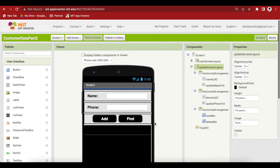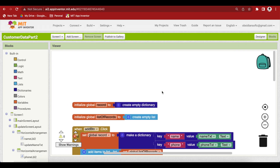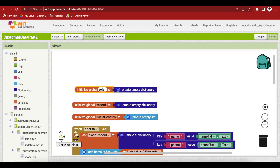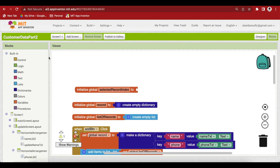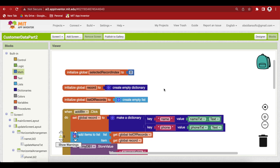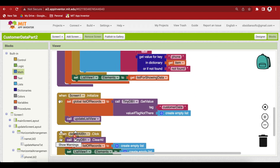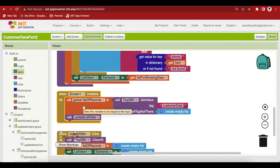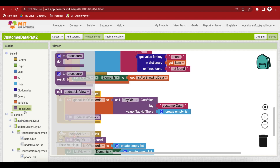Now go to the blocks section. We need another global variable for our selected record index — duplicate an existing one, name it selected record index, and set it equal to a math block containing zero. We are using the concept of virtual screens here: two full-screen layouts, only one visible at a time. When the screen is initialized, we want to make sure only our main screen layout is visible, not the update screen layout. Let's make a procedure for that.